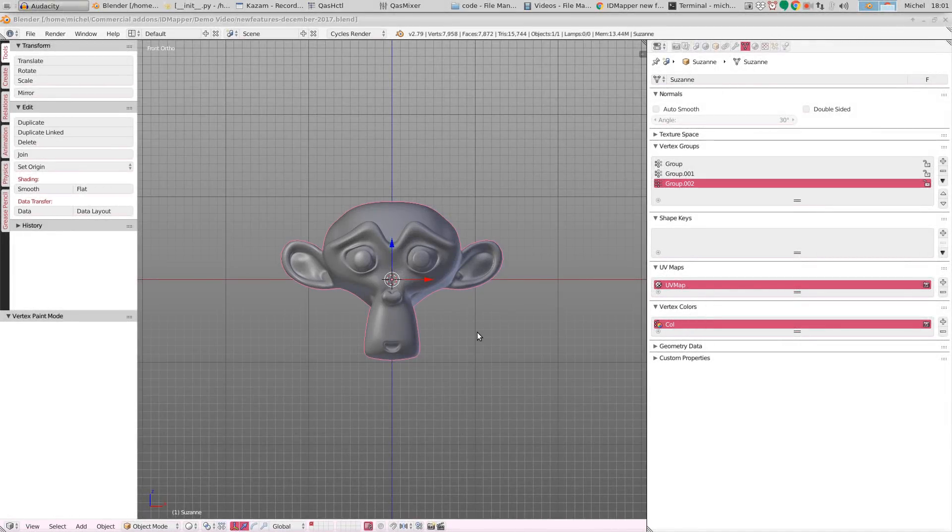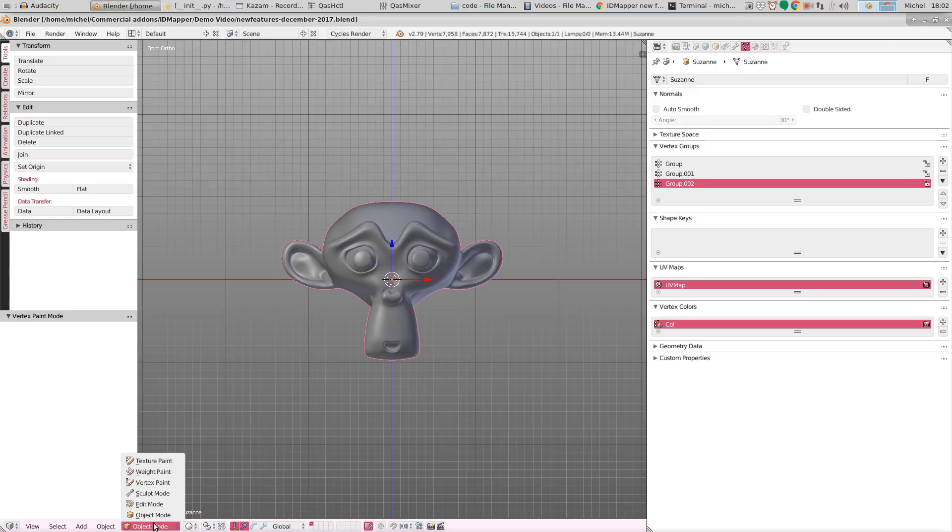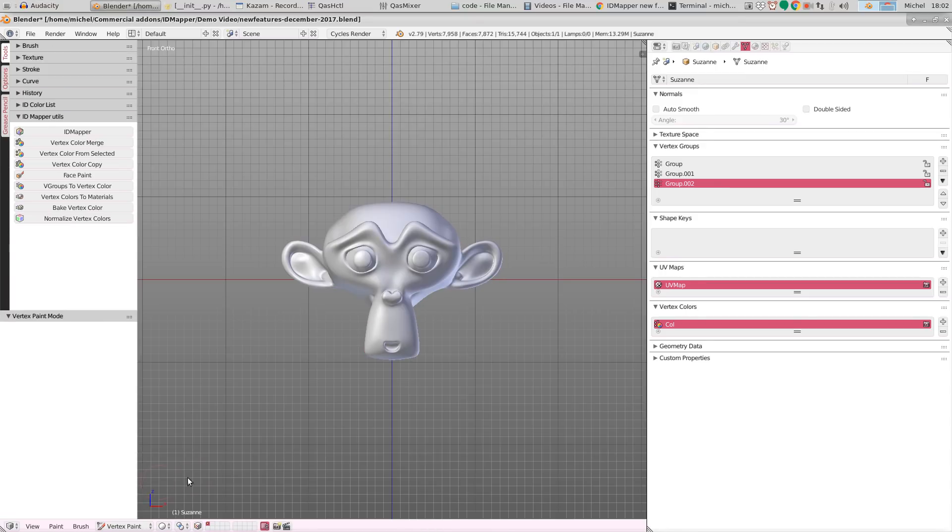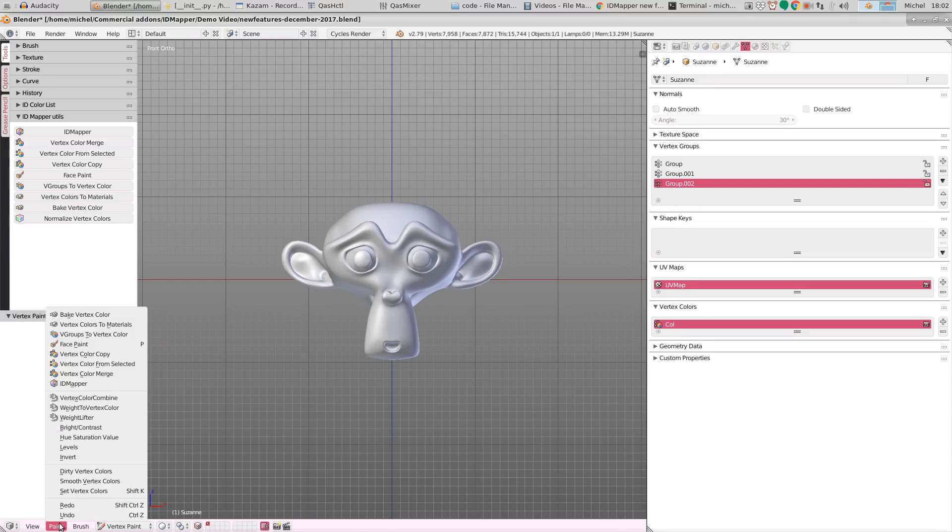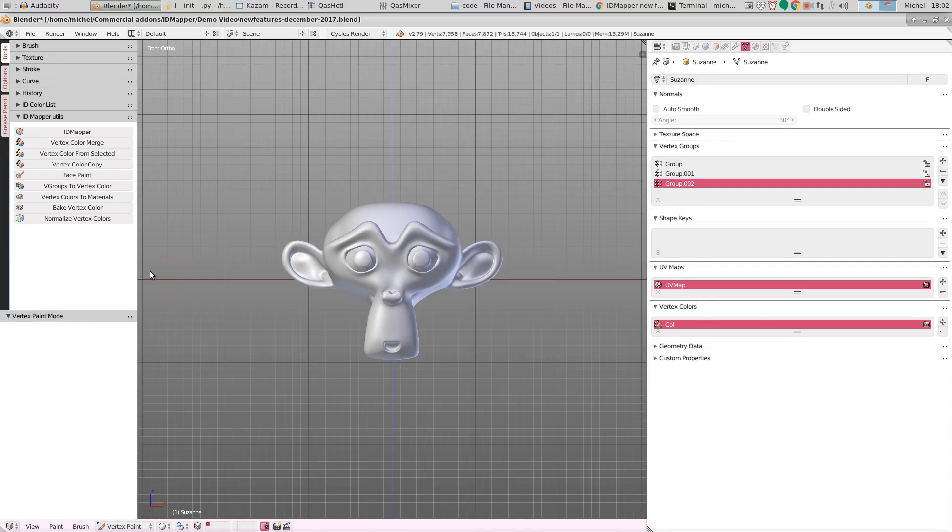First, cosmetic changes. If we change to vertex paint mode, what we see is that we now have a panel with all the available options identified by colorful icons here in the toolbar. The paint menu with all the options is still available as well, but many people find it more convenient to have a panel here.